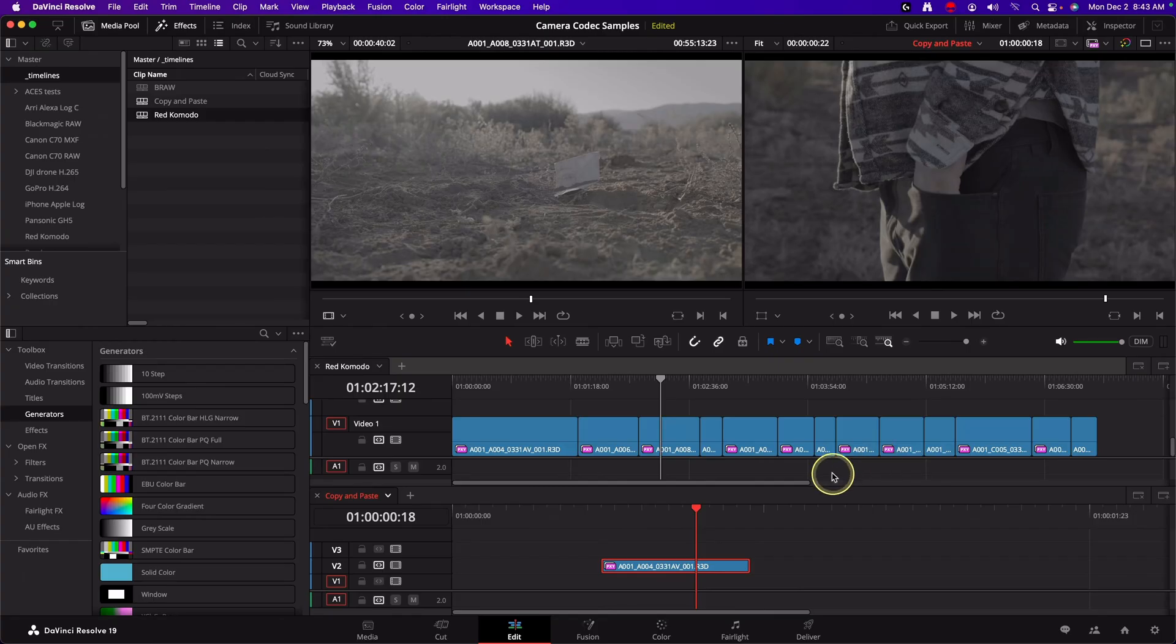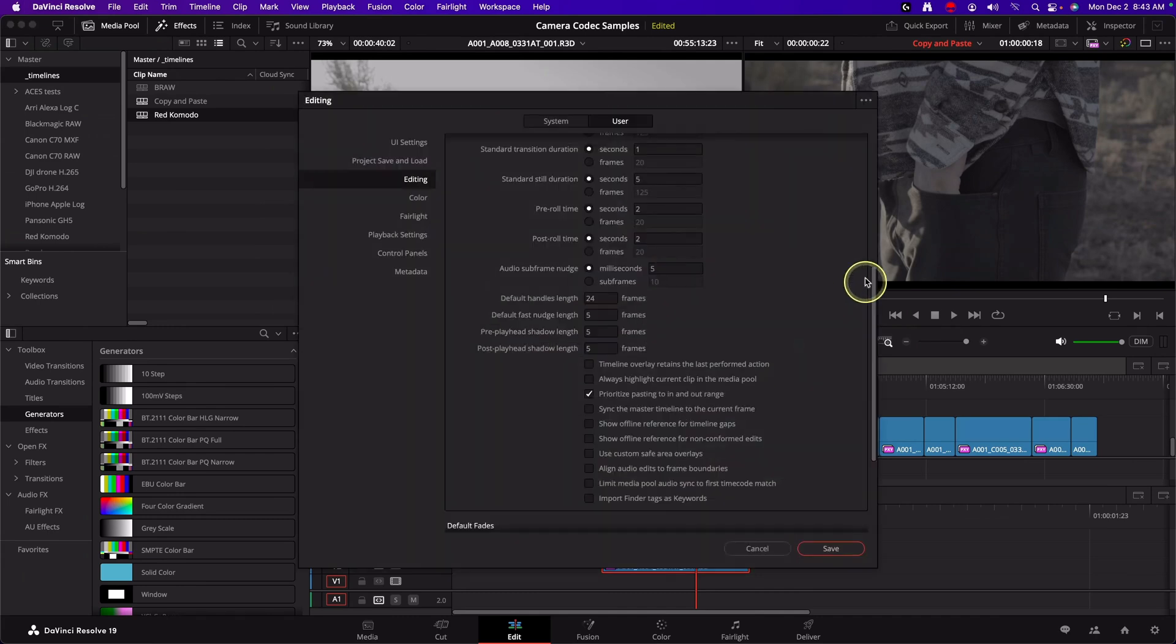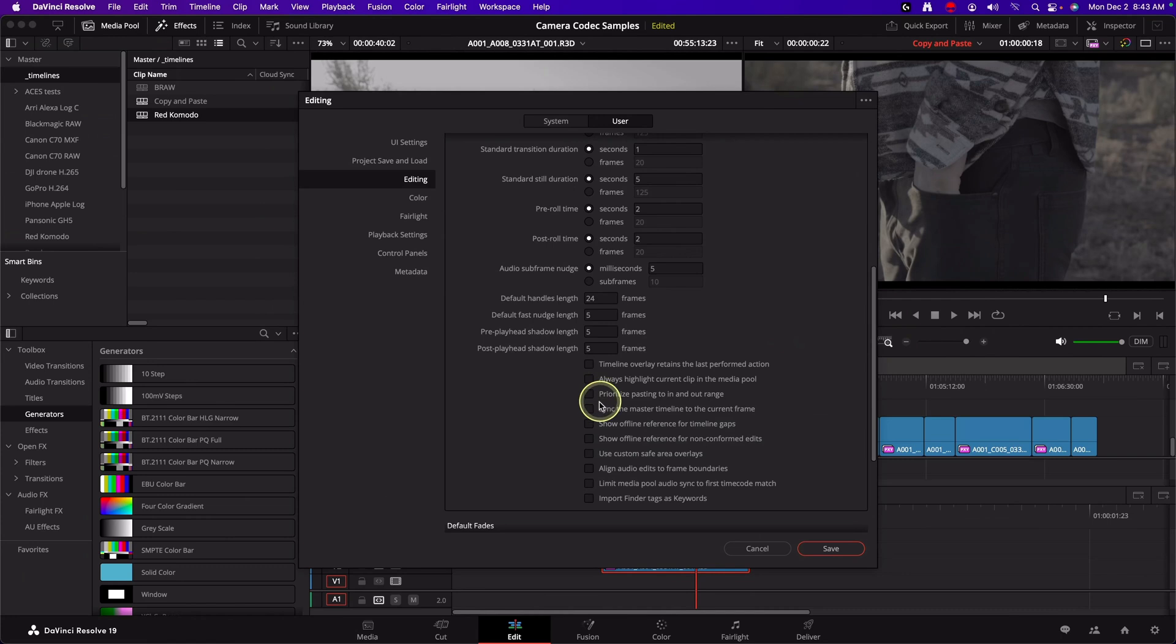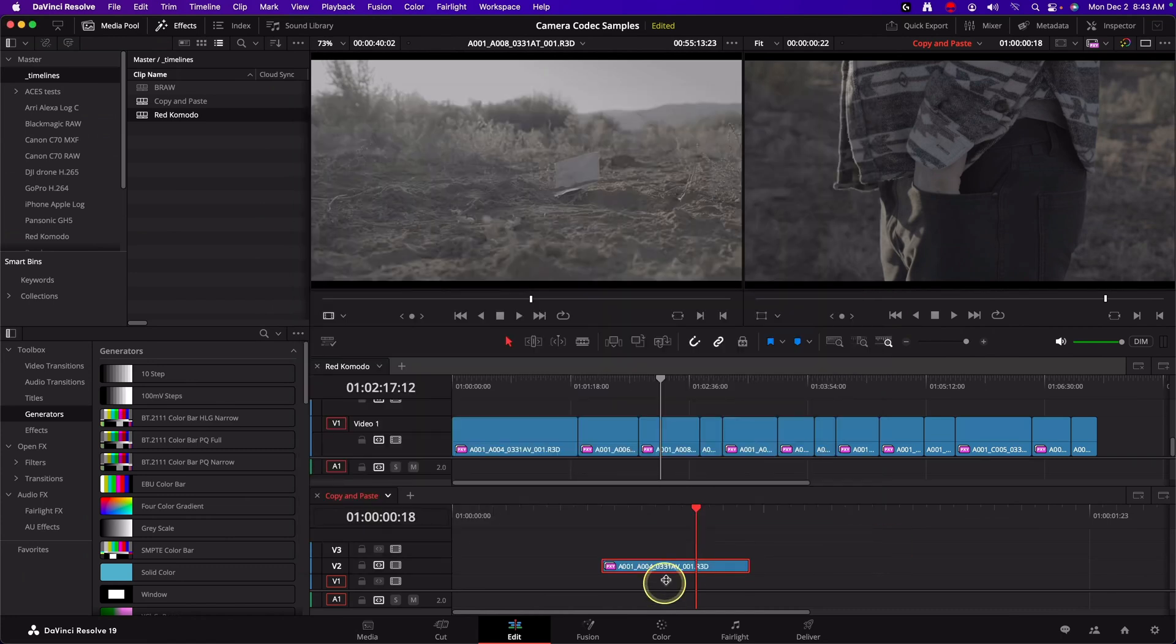So the old behavior, or the old new behavior of 19.1 onwards, if you don't have that checked, so let me go back over here, user preference, and I'll deprioritize pasting to in and out range. What it'll do is it'll take the playhead position for pasting.